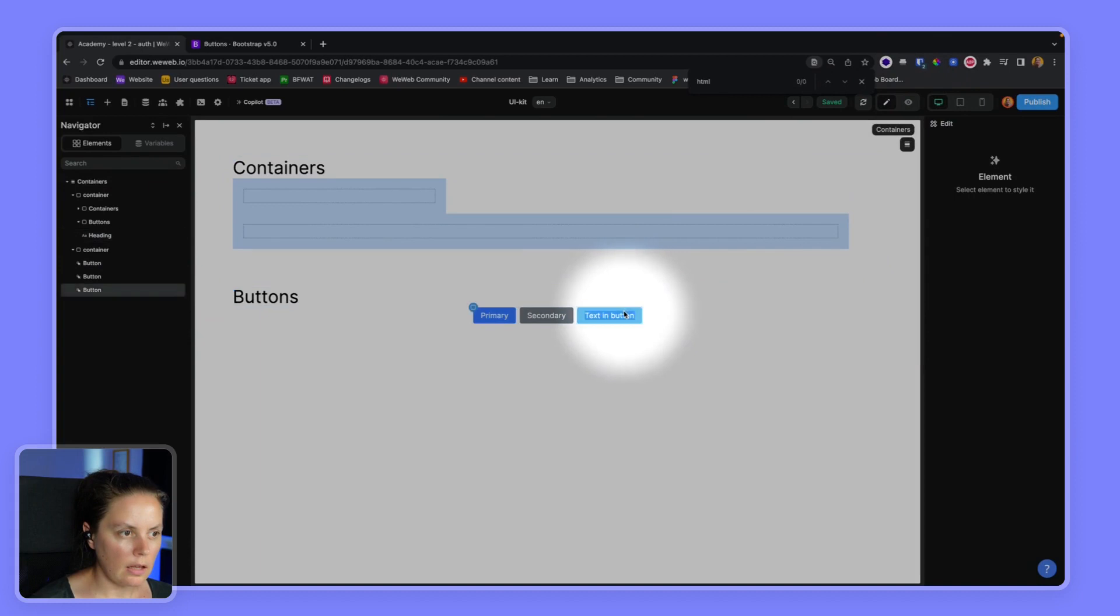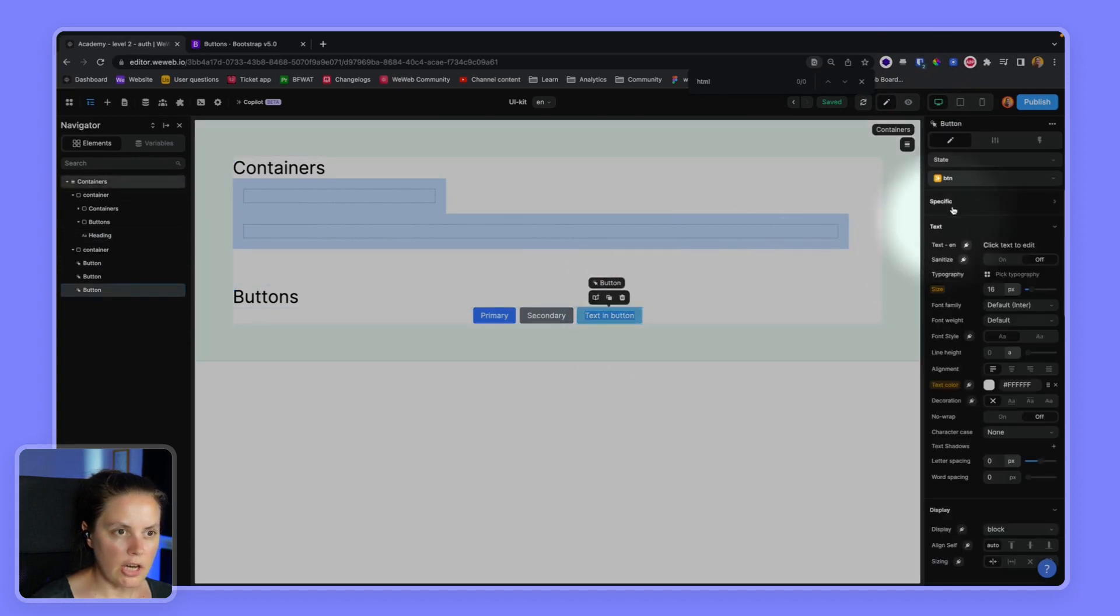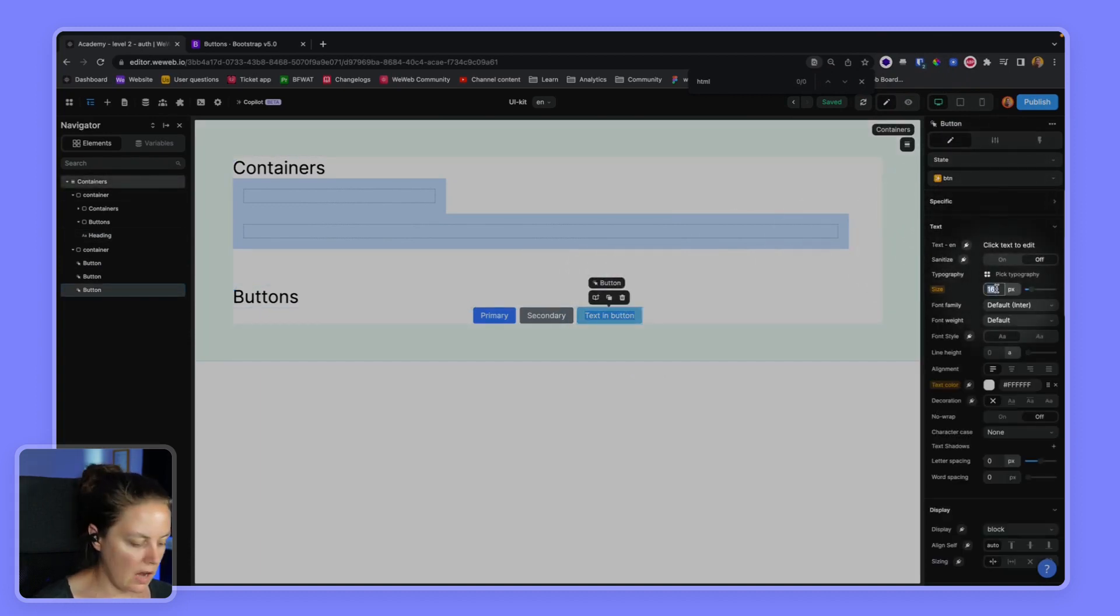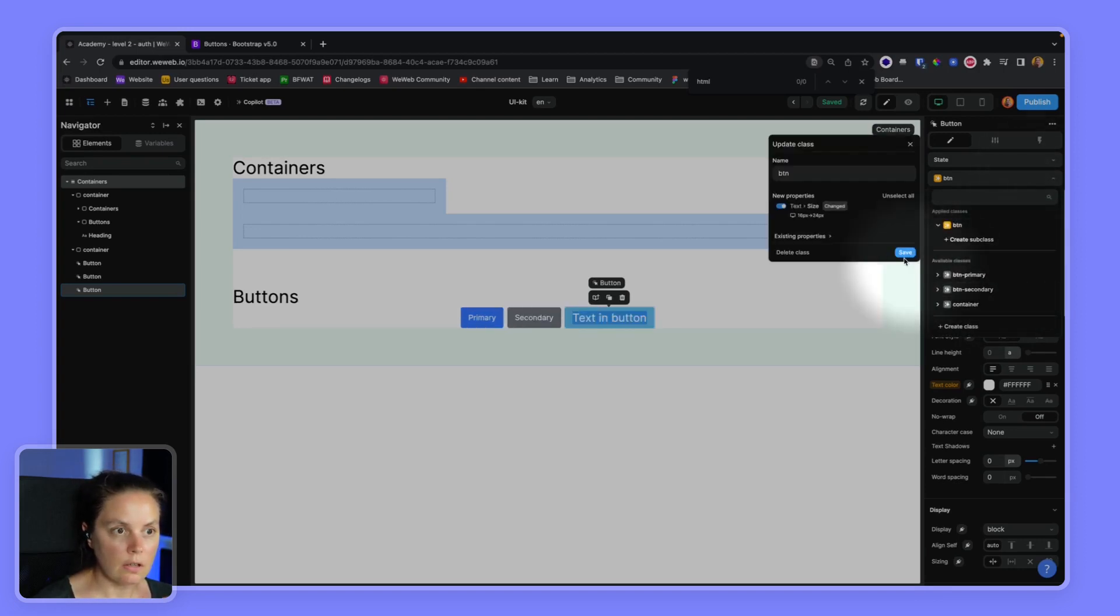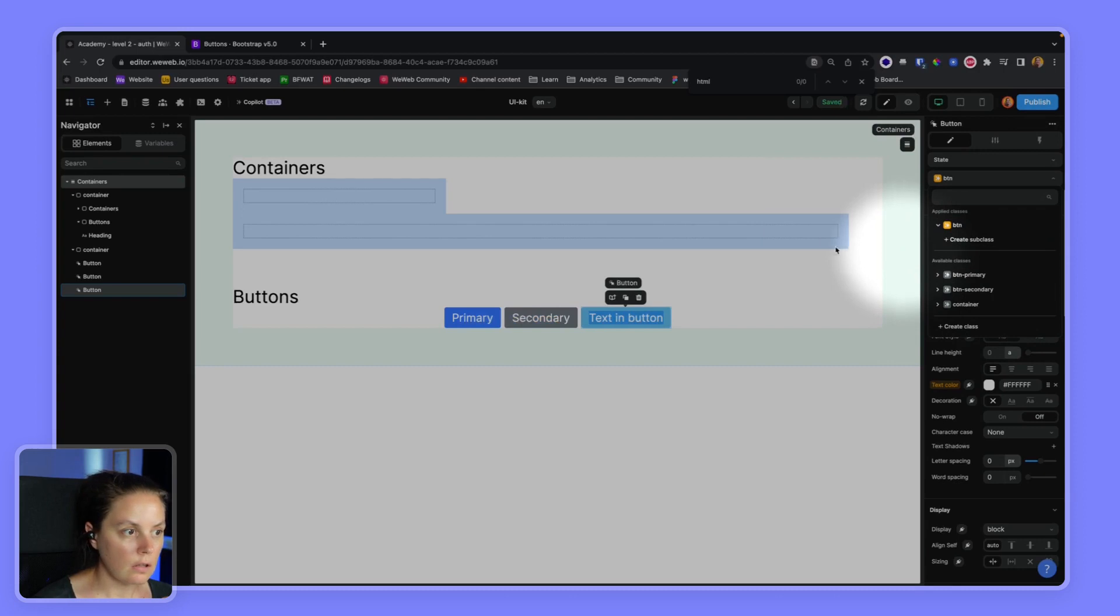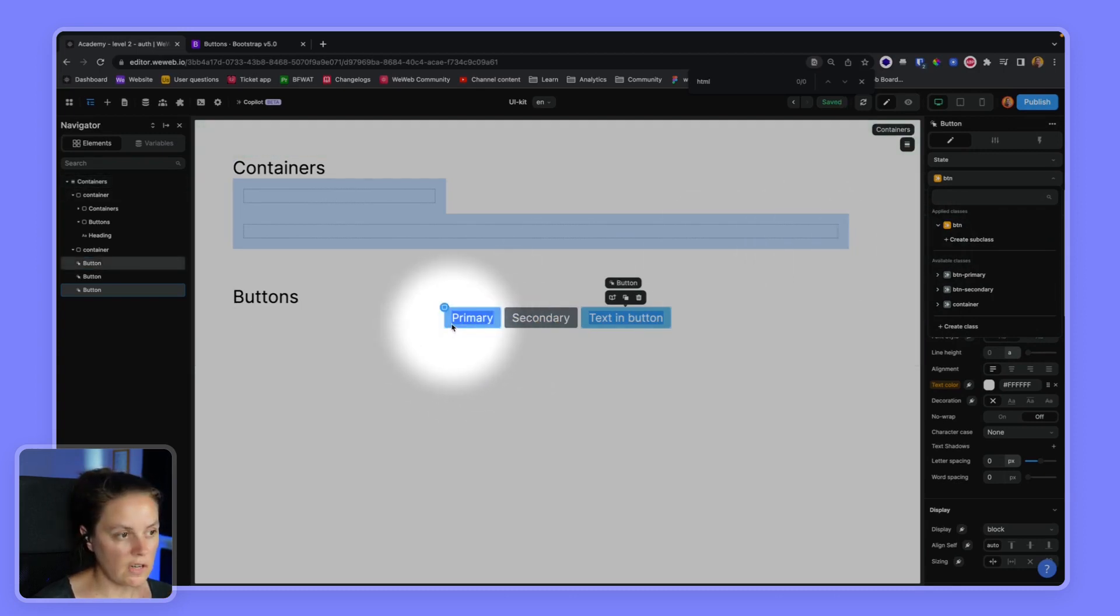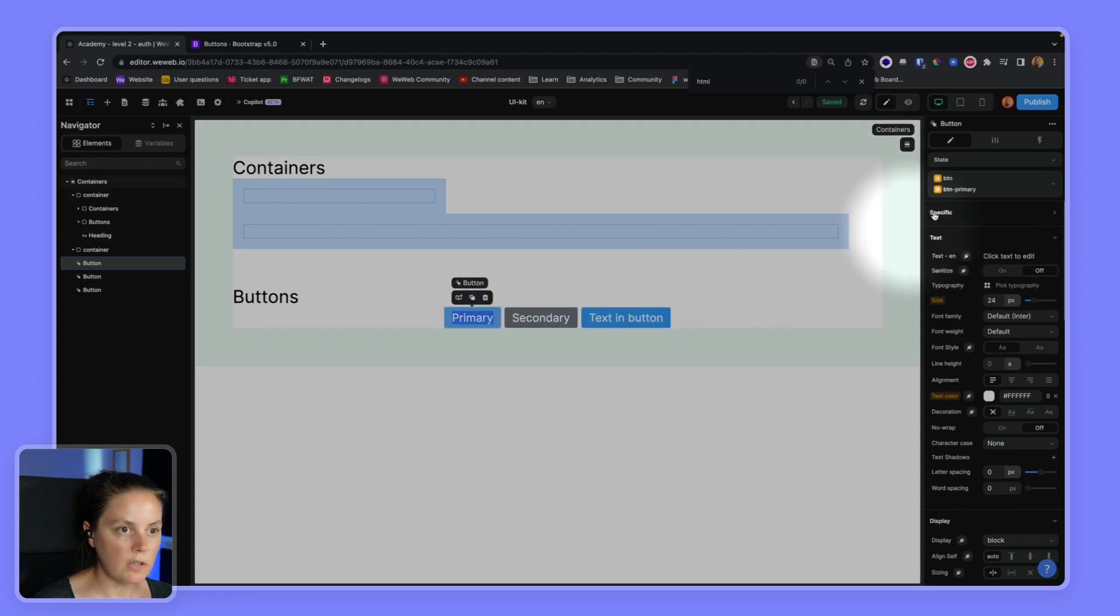And if I make a change to my BTN class, let's say now I want X to be huge. Let's save this. The changes are saved across all my buttons because they all have the BTN class.